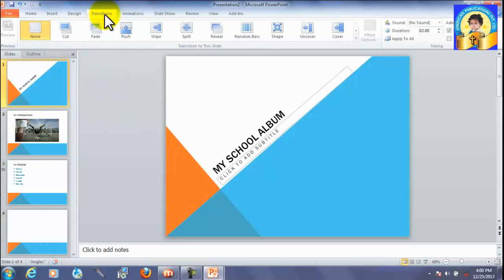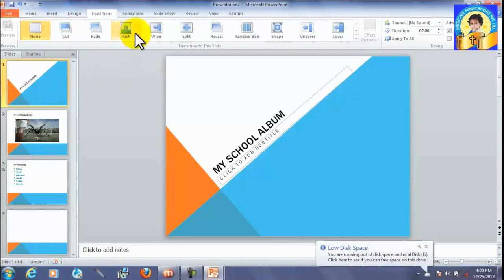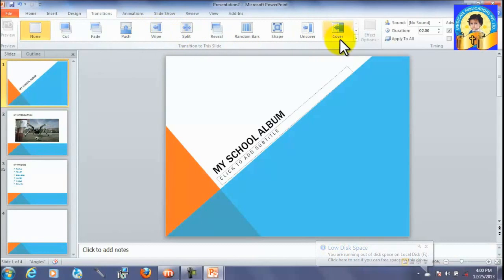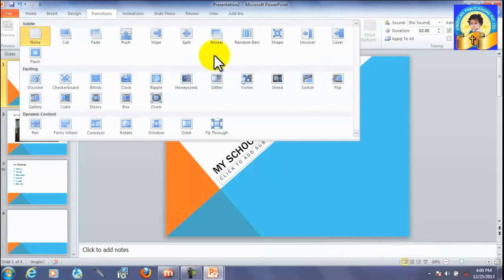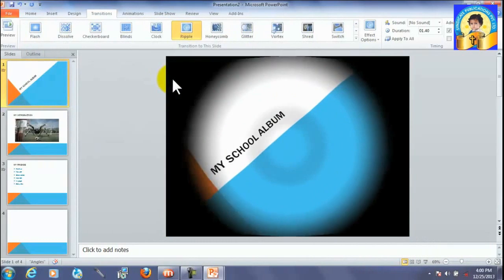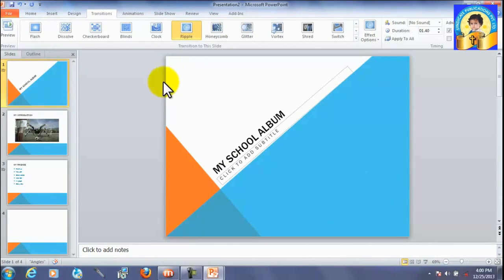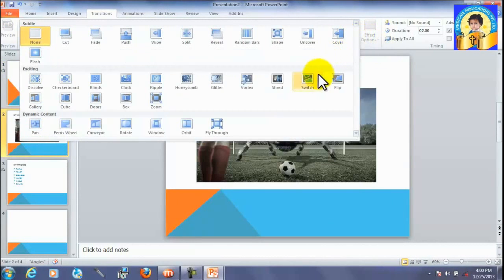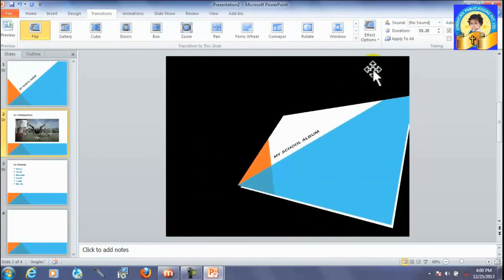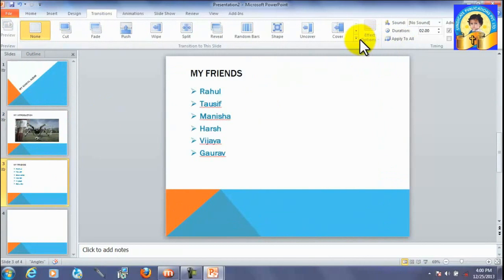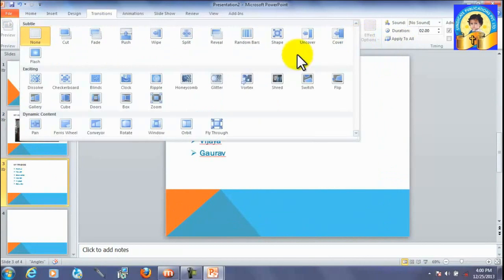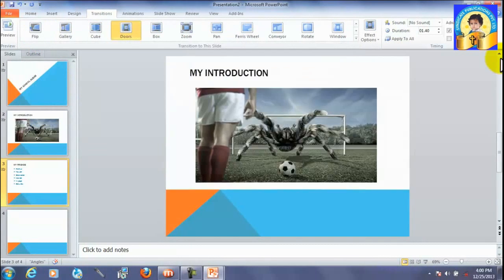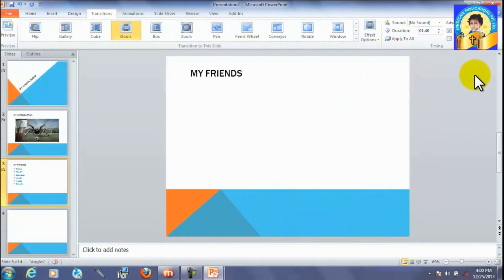So, this is transitions. Ripple. Like this. If we want flip. Wow. We can use doors. Like this.